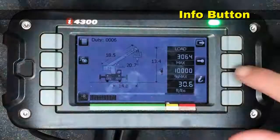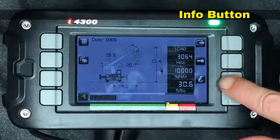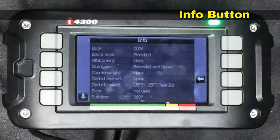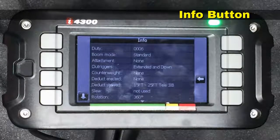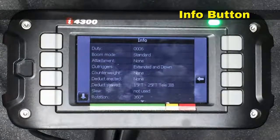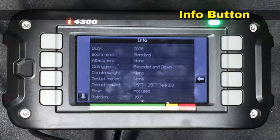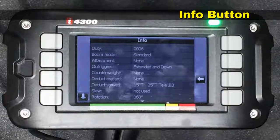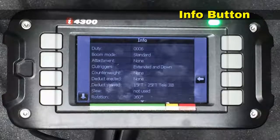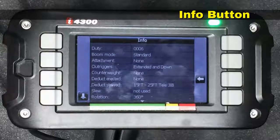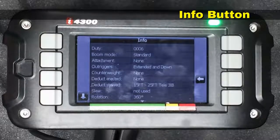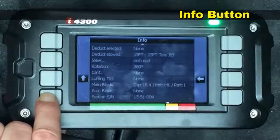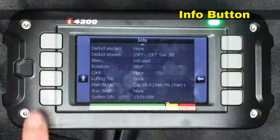On the console right over here is the letter I — this is the info button. As we press it we can see that a bunch of information shows up: the duty number, the boom mode which is standard for simply lifting off the main boom with no attachments, the outriggers are currently extended and down, there are no counterweights, no deduct for any wrecked jib, however there is a deduct for a stowed jib and it tells us which jib is currently stowed. As we scroll down there's a lot more information present.